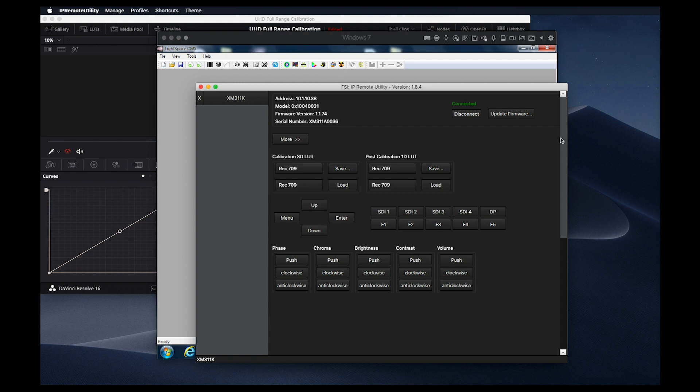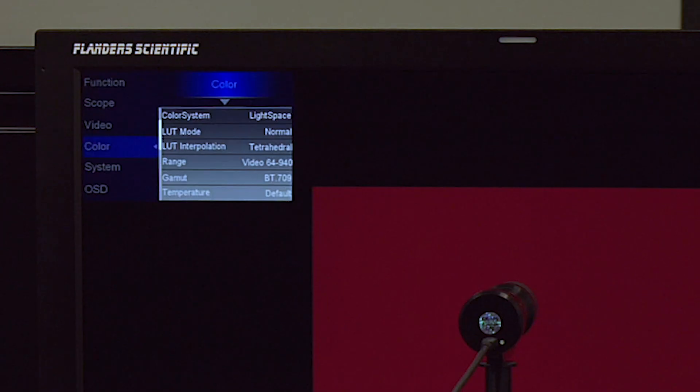Keep in mind that while the calibration process may be similar with other XM models, it is important that you review specific guidelines and instructions for the monitor you intend to calibrate.